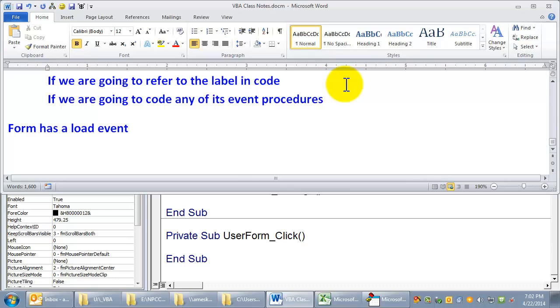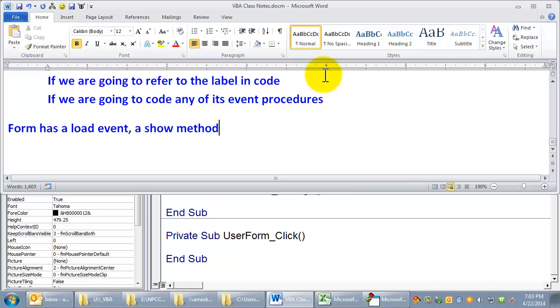It has a show method, which says make it visible now. Obviously, it would have to be loaded into memory before you make it visible, before you can show it.